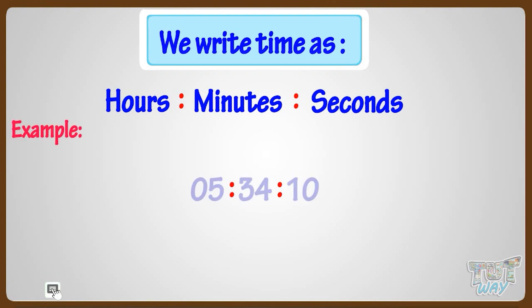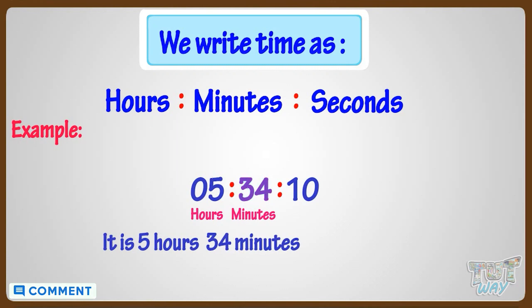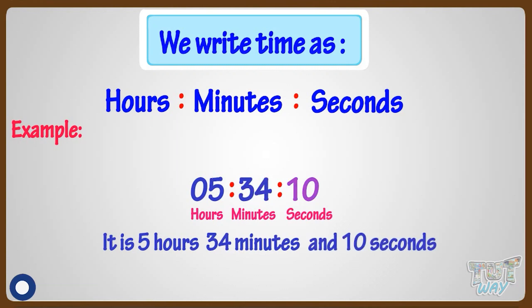Example: here it is 5 hours, 34 minutes, and 10 seconds.